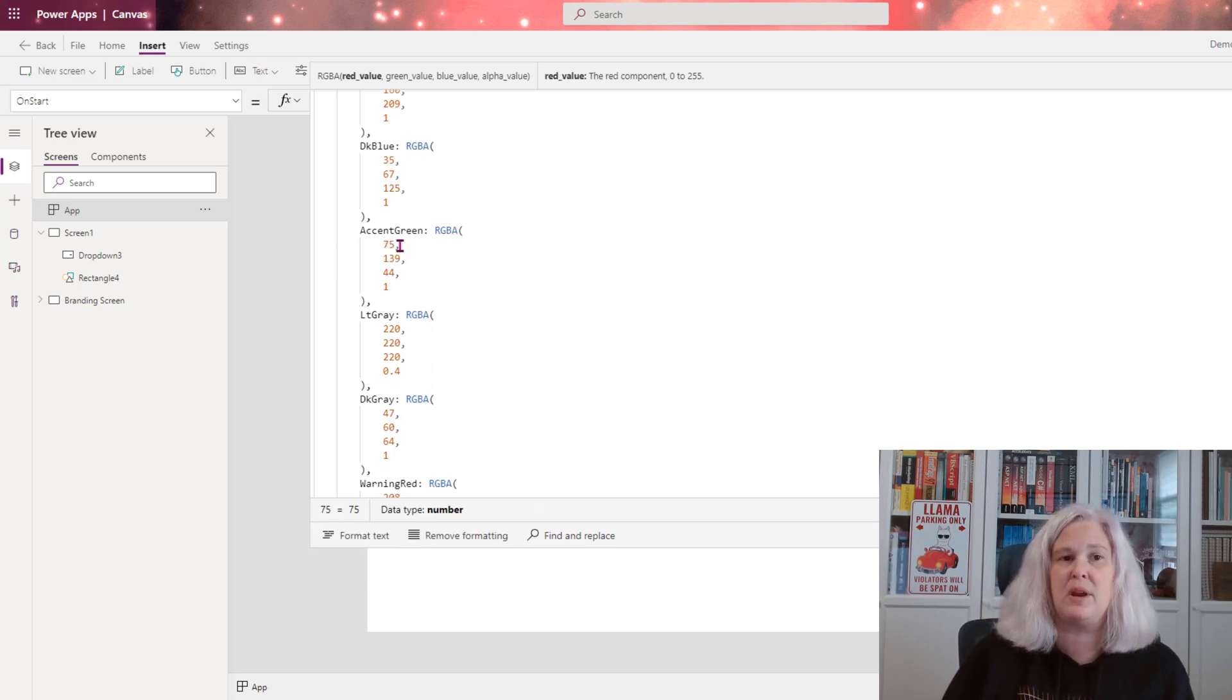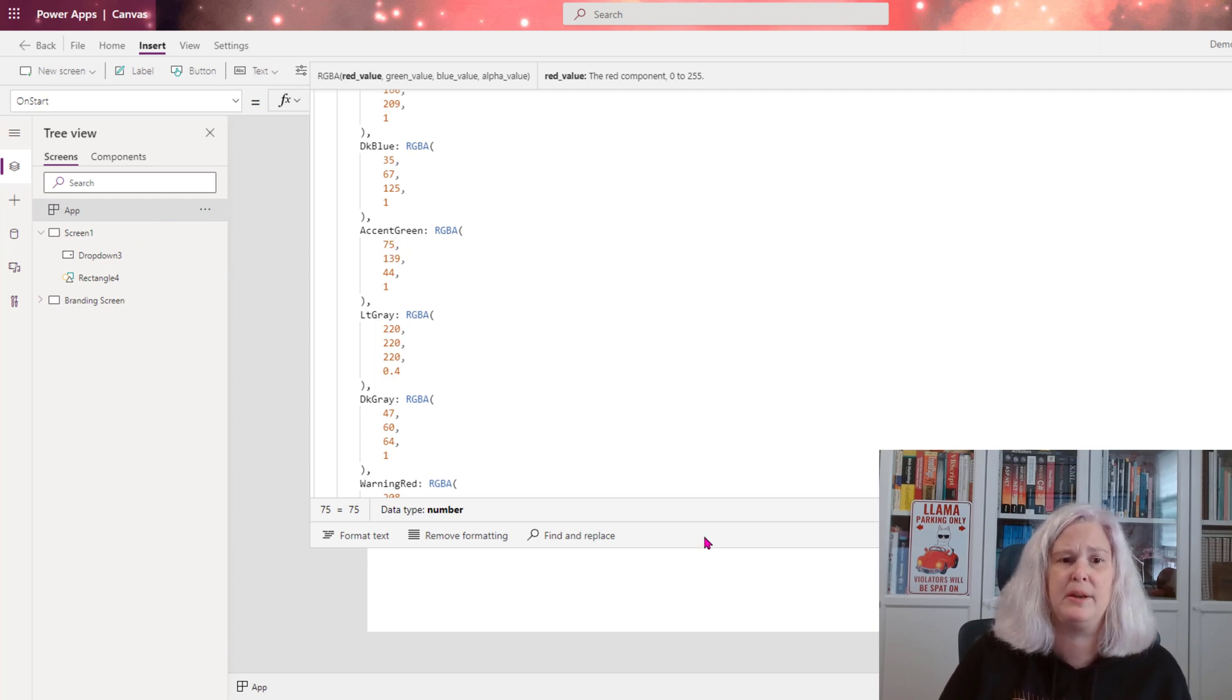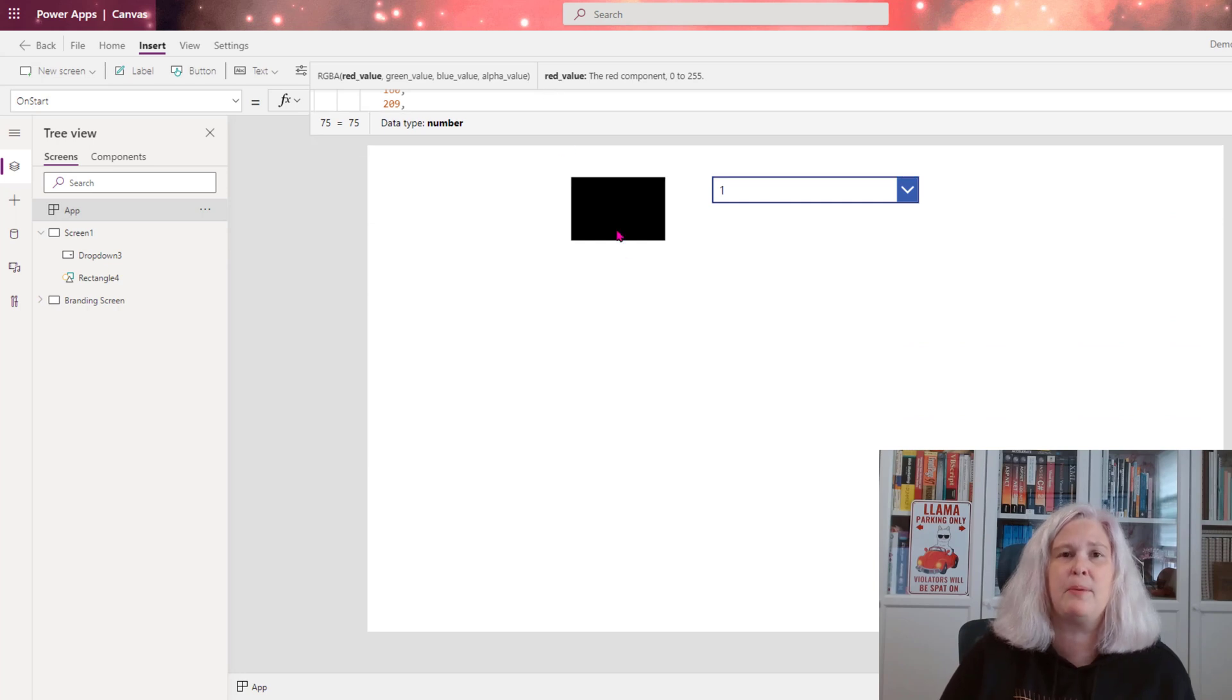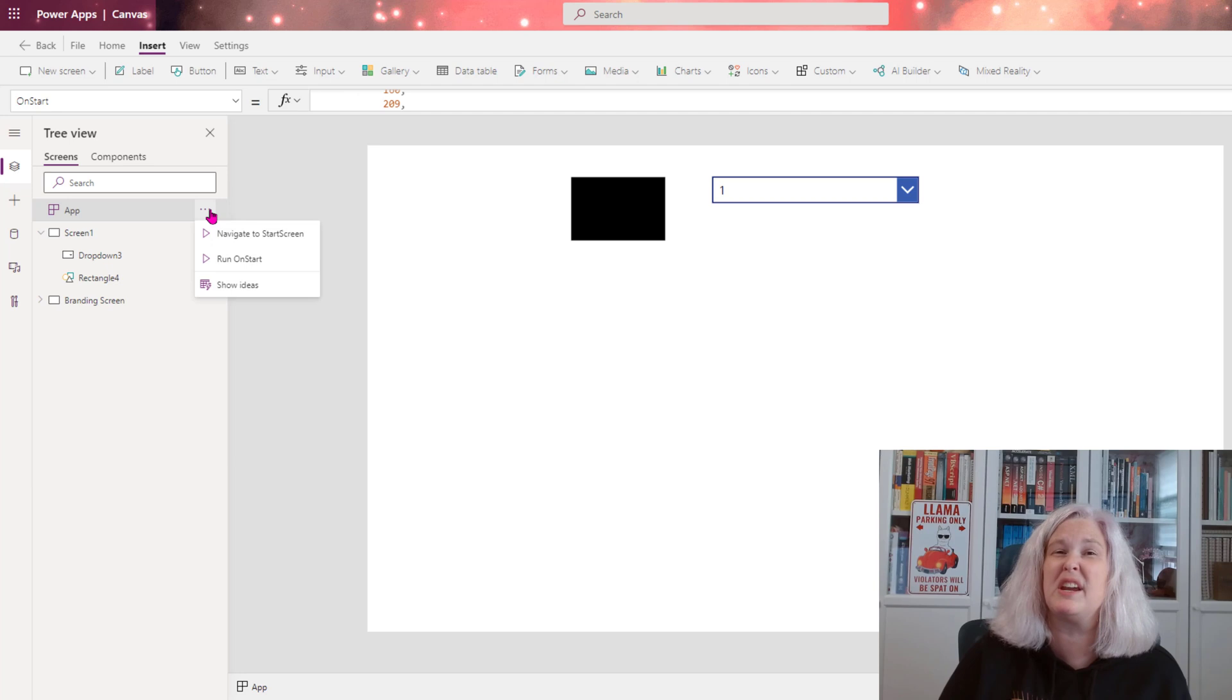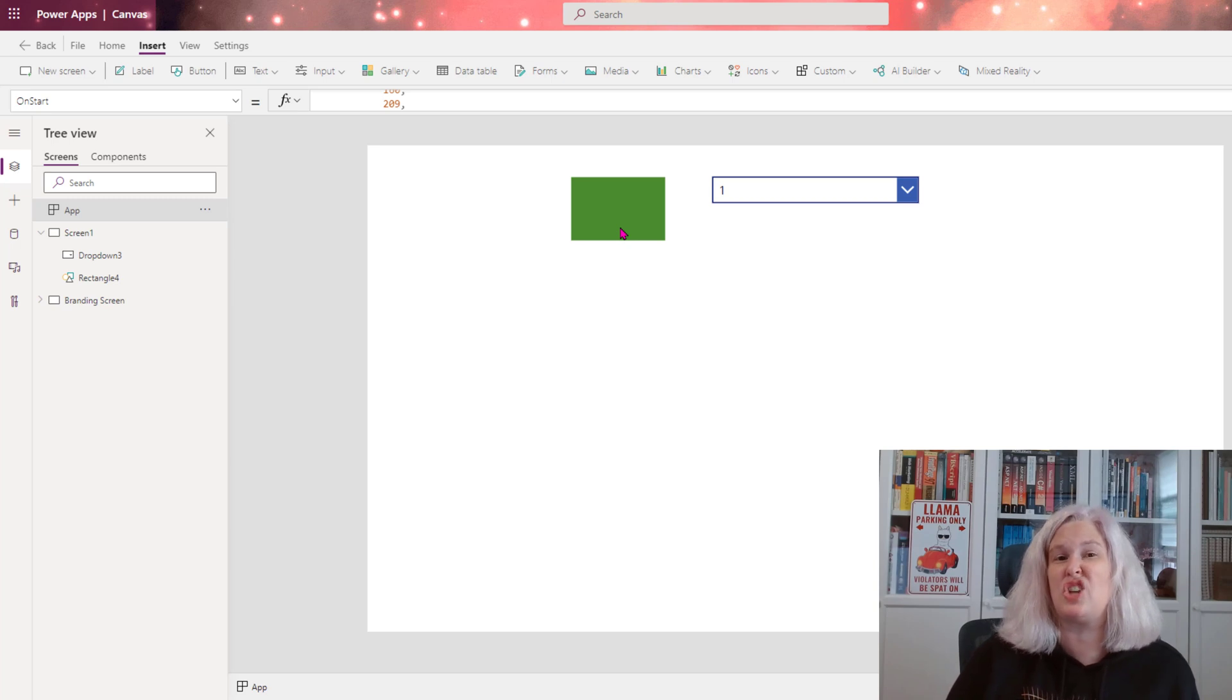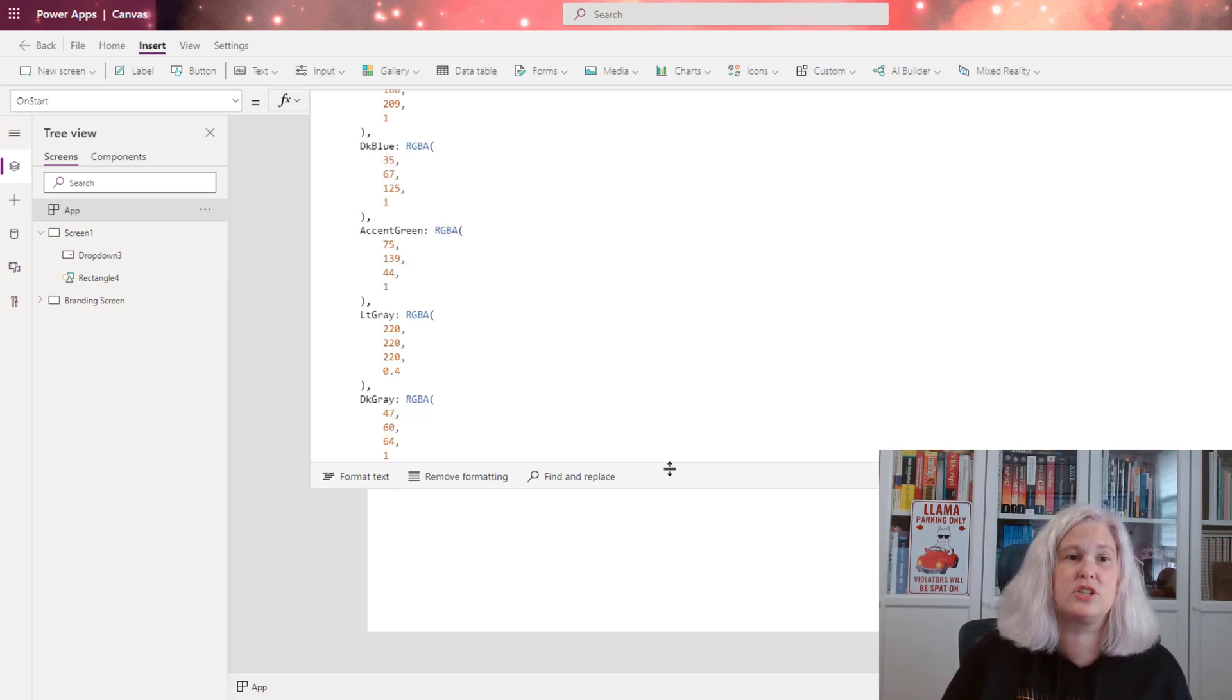So I'm going to change it from 99 to 75 on my red property. And if we watch, you see how my rectangle turned black. All you have to do is go over here because you did change your global variable. You just need to run the on start and you can see it's changed. The shade of the green has changed.